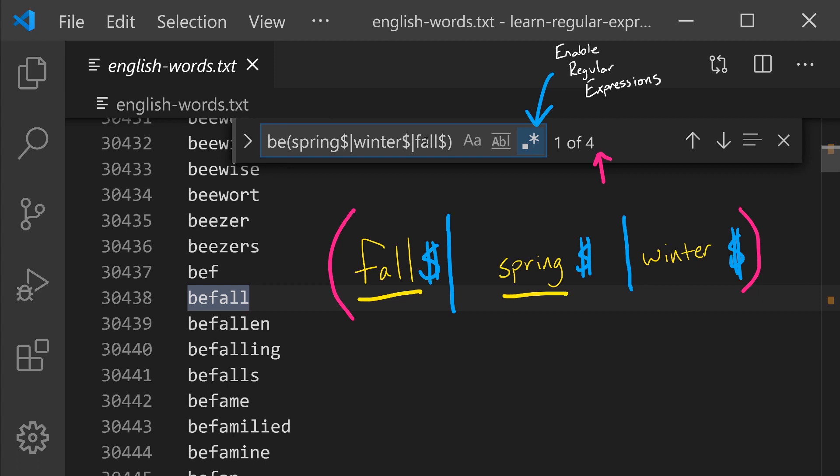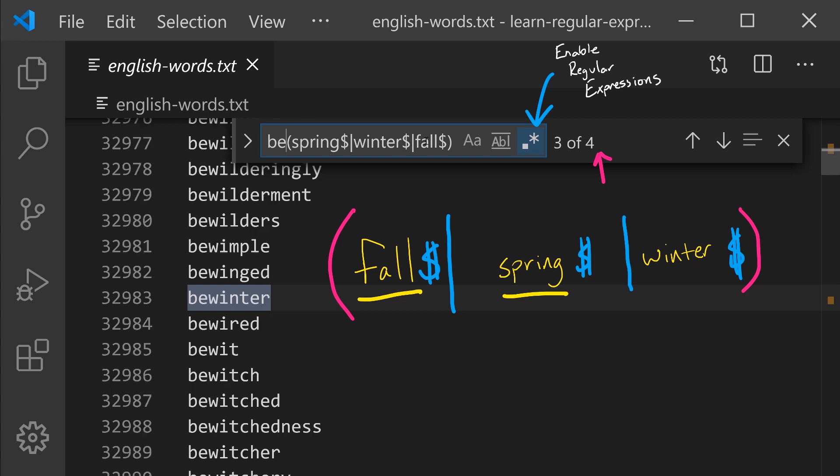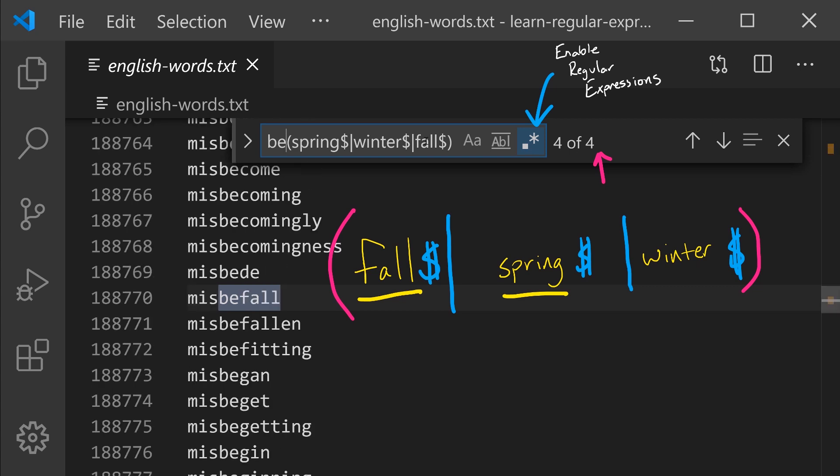And if I put the letters BE before it, notice that we're matching four words now, befall, bespring, bewinter, and missbefall.